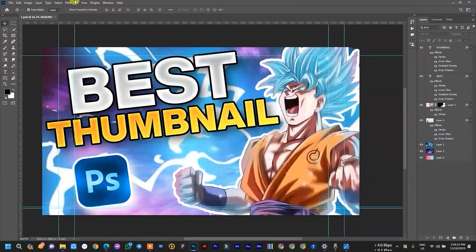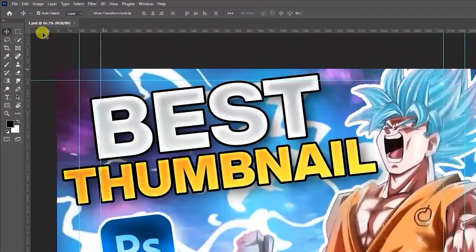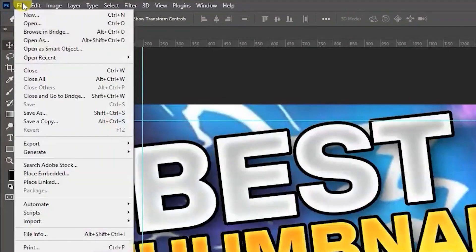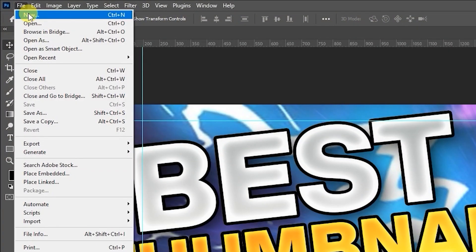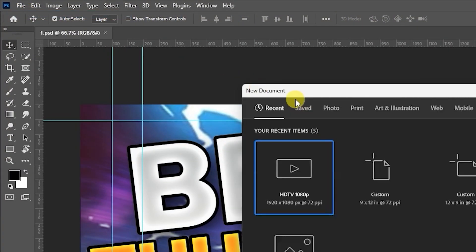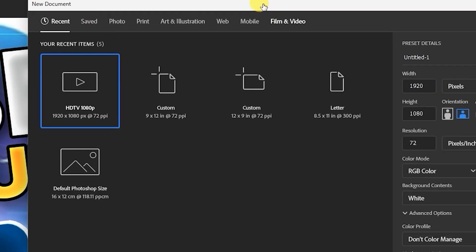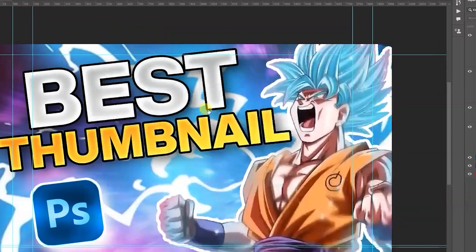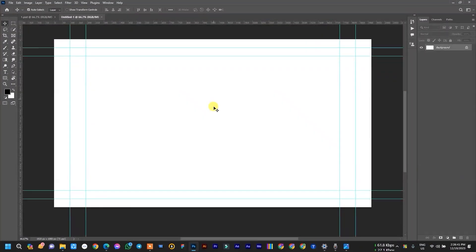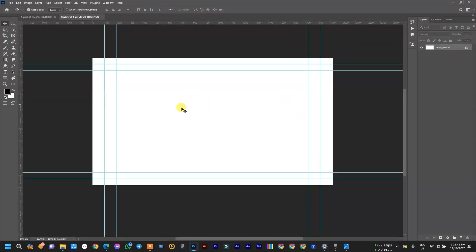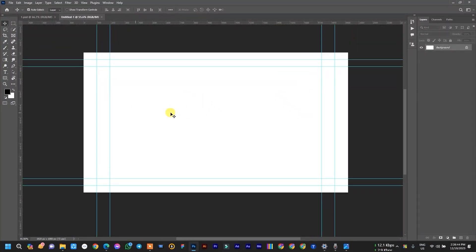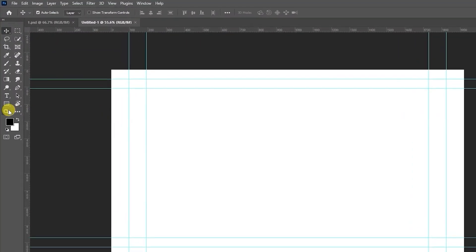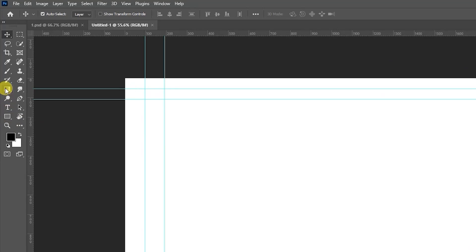First of all, you need to open Photoshop and then go to File, New. Then choose 1080p format. I choose this one, HDTV 1080p. Click Create. First of all, I create a background for my thumbnail. I use gradient.